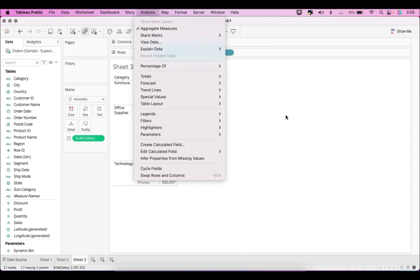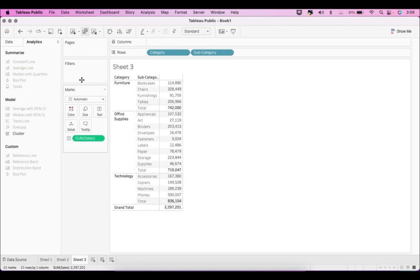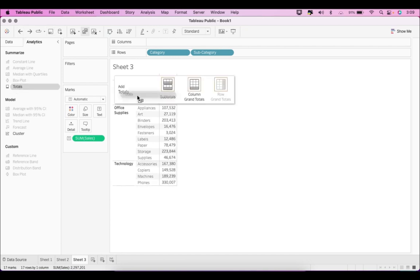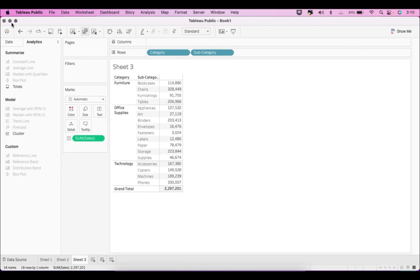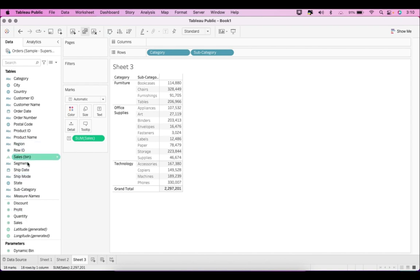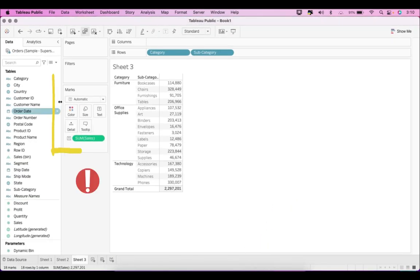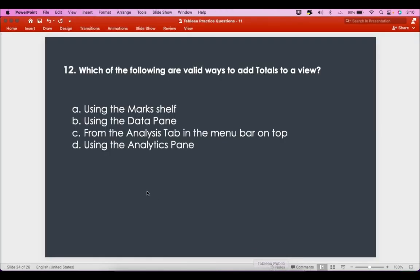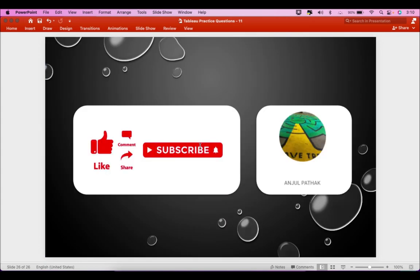The second valid option is from the Analytics pane, where you have 'Totals' — double-clicking it adds all totals, or you can drag it to choose specific options like column grand totals. There is nothing in the data pane that helps you add totals. The Marks shelf doesn't give you the option to show totals either. So the two correct answers are: using the Analysis tab in the menu bar and using the Analytics pane. That's it — I hope you liked the video. Please subscribe and like. Thank you.